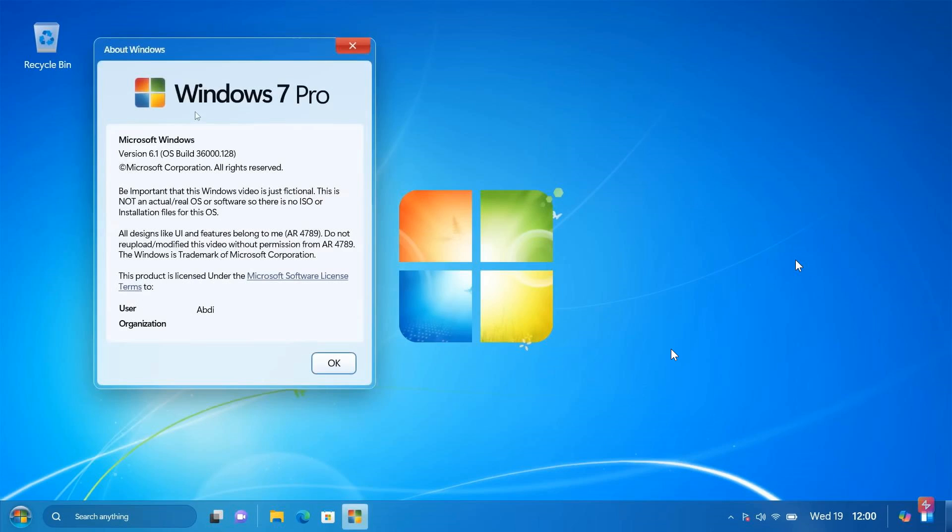That's Winver about Windows, obviously giving us the version and so on, which is version 6.1, Windows 7 Pro for this concept.